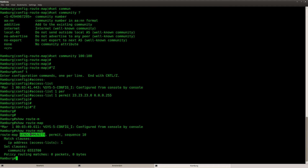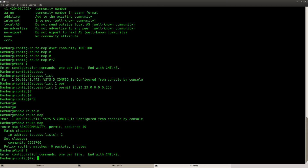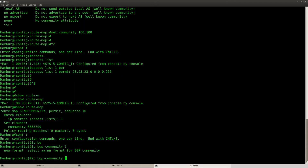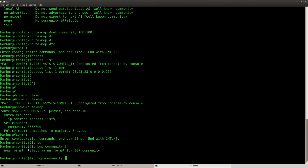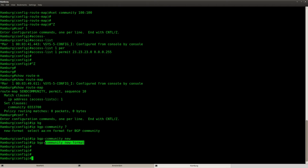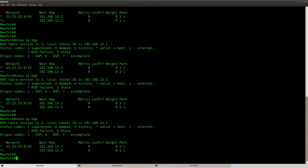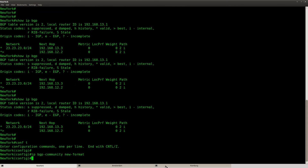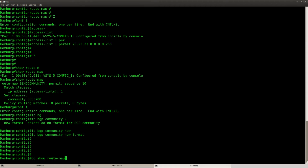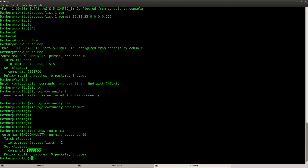Let's do a show route map. This is the name of my route map, and it says if it matches this access list number one, then set the community to this value. This is the old format value. We can change the behavior with 'ip bgp-community new-format' to select the AA:NN format. I'm going to copy and paste this on router New York as well. Now if you look at the route map again, you can see that it says 100:100.